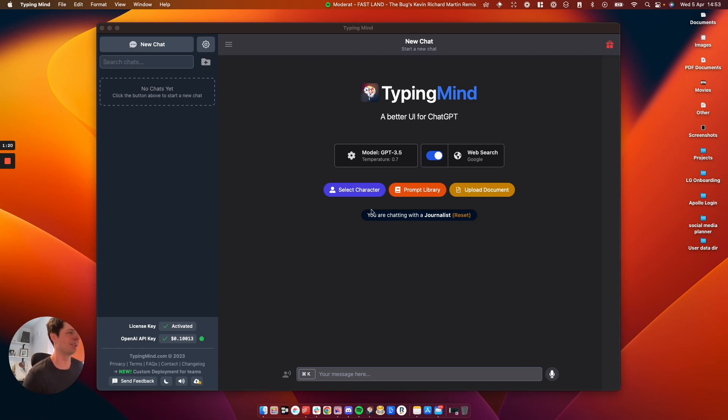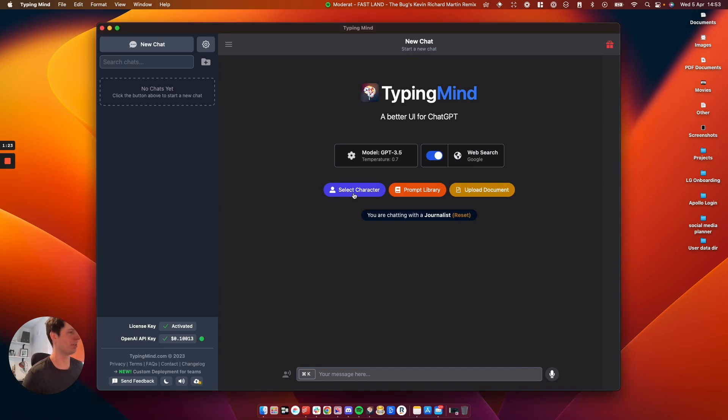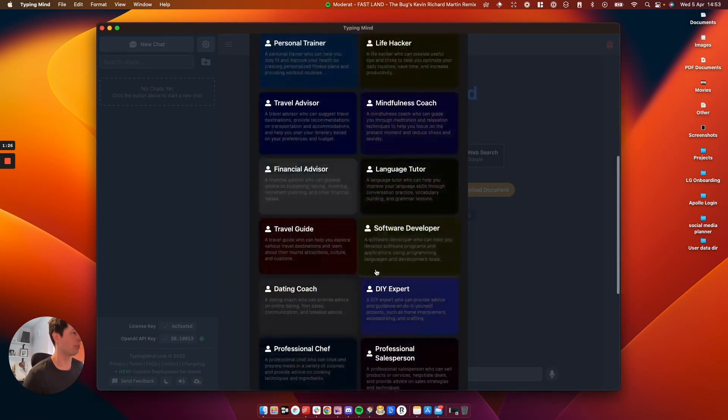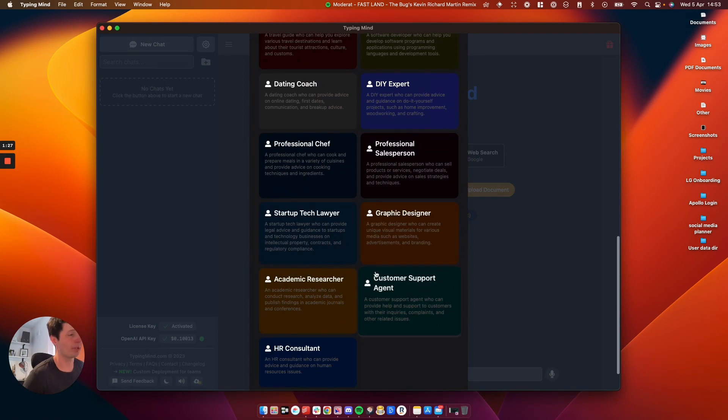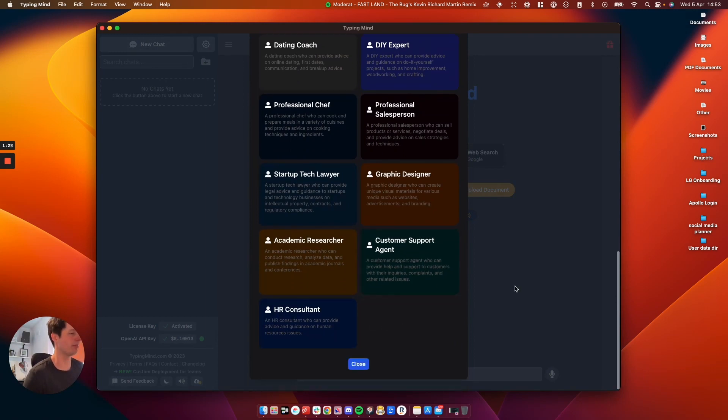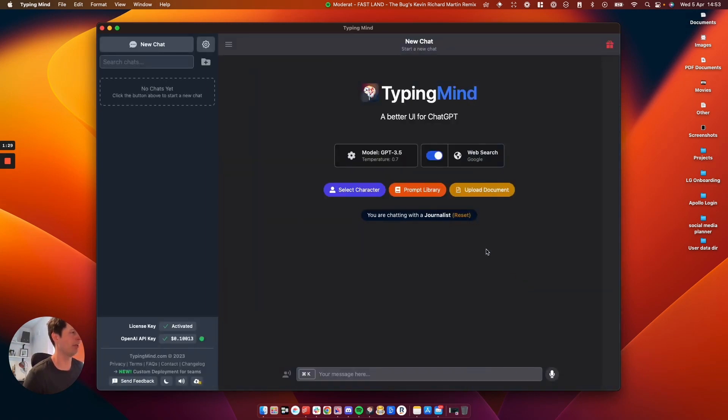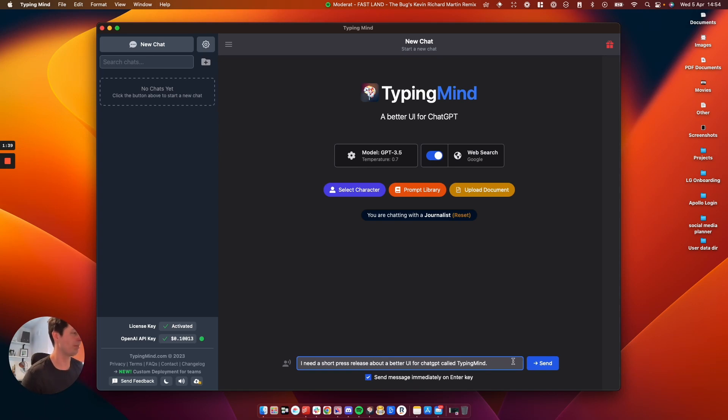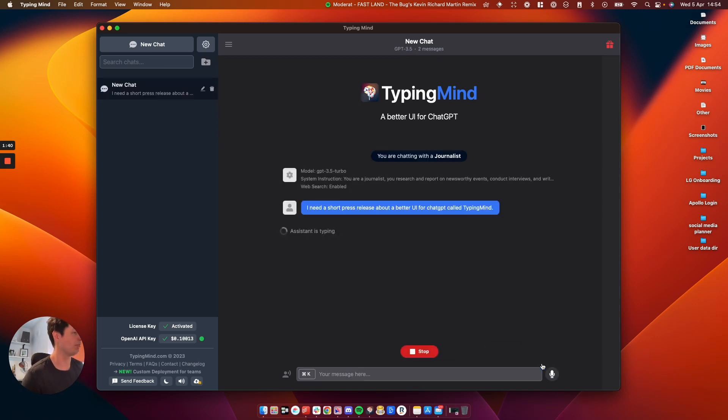So we've got different characters on here which is useful. These are predefined prompts. There's lots to choose from. Pretty much every scenario you can think of. But I've selected that I'm chatting with a journalist. I want this journalist to write a short press release about a better UI for ChatGPT called TypingMind. And we'll see what happens.